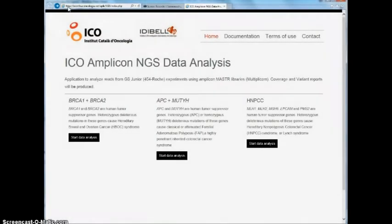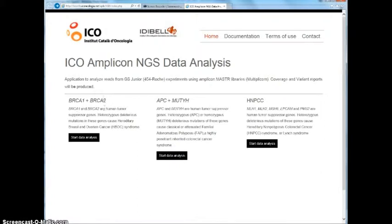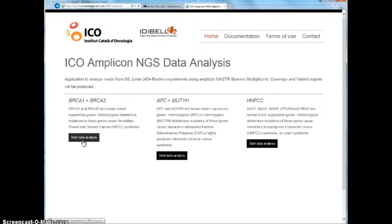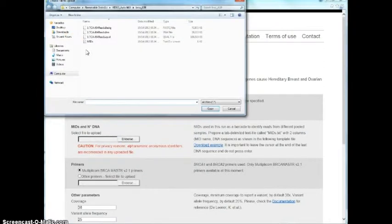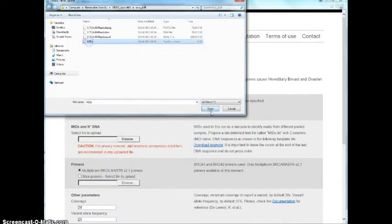In order to run the bioinformatic data analysis, we should connect to the web application address. Once it is open, select the gene analysis required and upload parameters and data. First, fill in the run name. Then, upload the metadata as a text file.